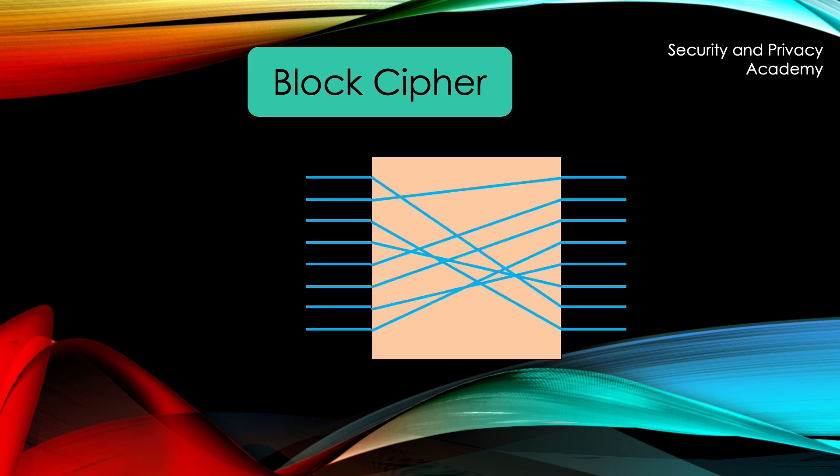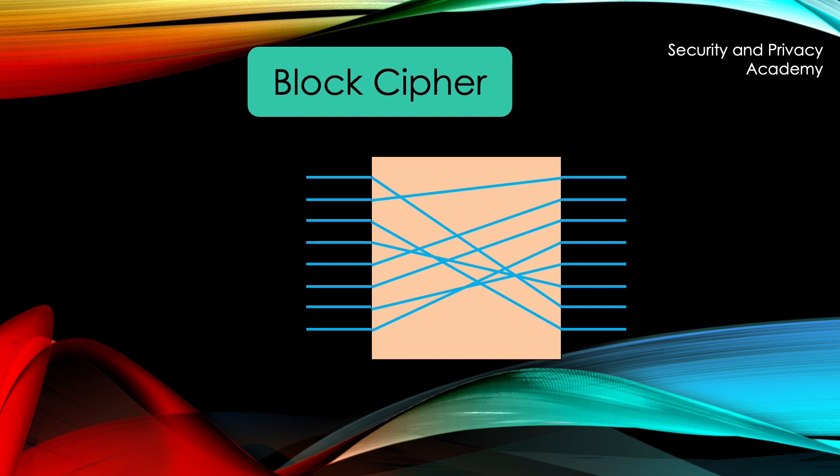A hardware p-box might look something like this. You have 8 bits coming in, which are permuted to change the arrangement. For example, taking the number 5, which are from top to bottom, these bits, would result in these bits, which represent the number 48.